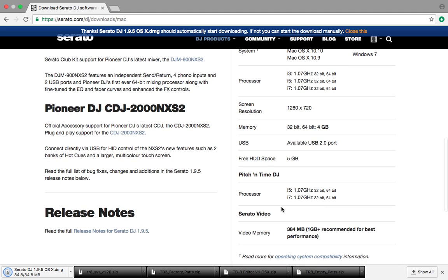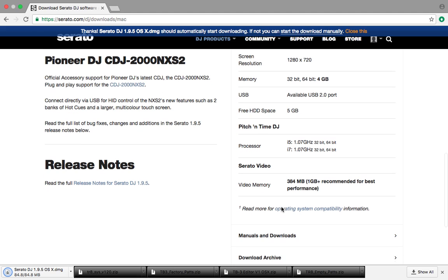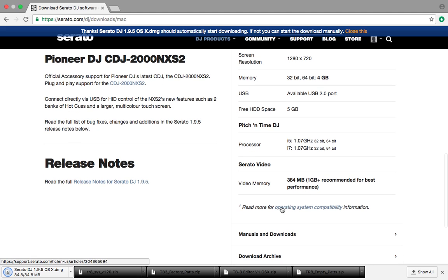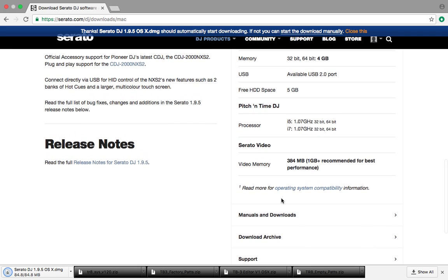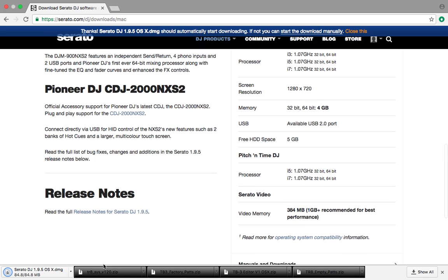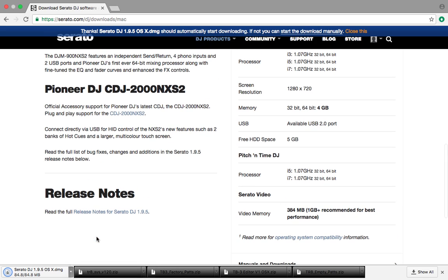Pitch and time want you to have a little better processor. Not much though. And Serato DJ says, 1 gig of video memory recommended for best performance. So that's not so bad. That's a quick download. So let's just open it up when we're done.